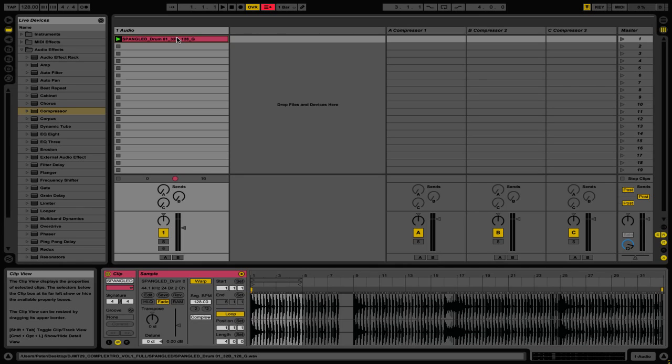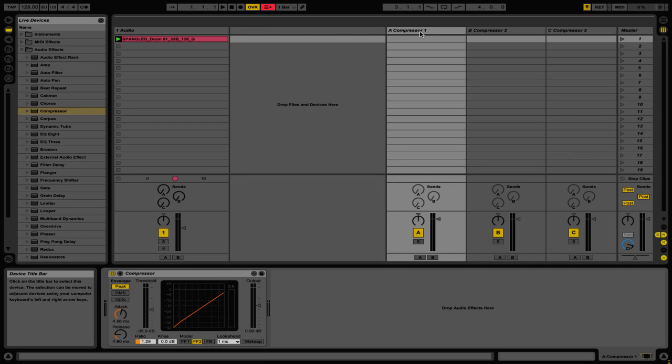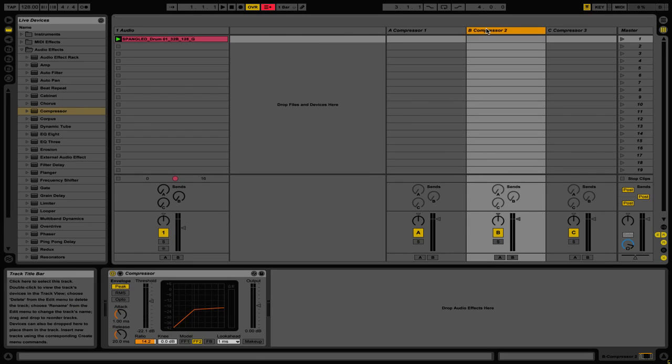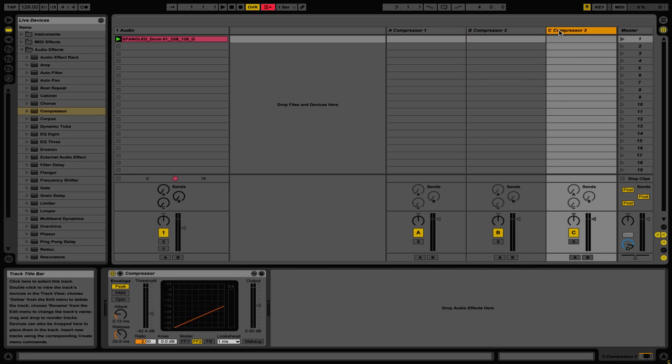So in this example I have three different return channels created. And on each of them I have a different effect preset. So if you go to send A you'll see that I have a compressor with a certain set of settings. On B I have a compressor with different settings and on C I have a third compressor that has once again different settings.